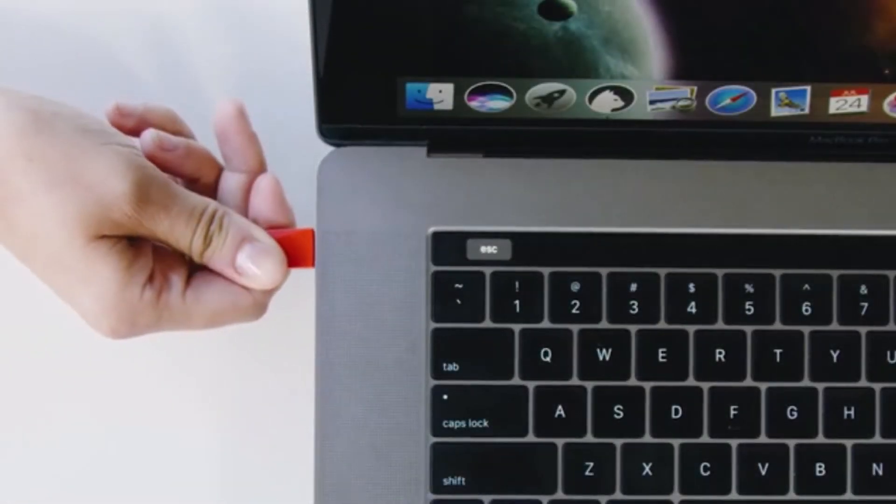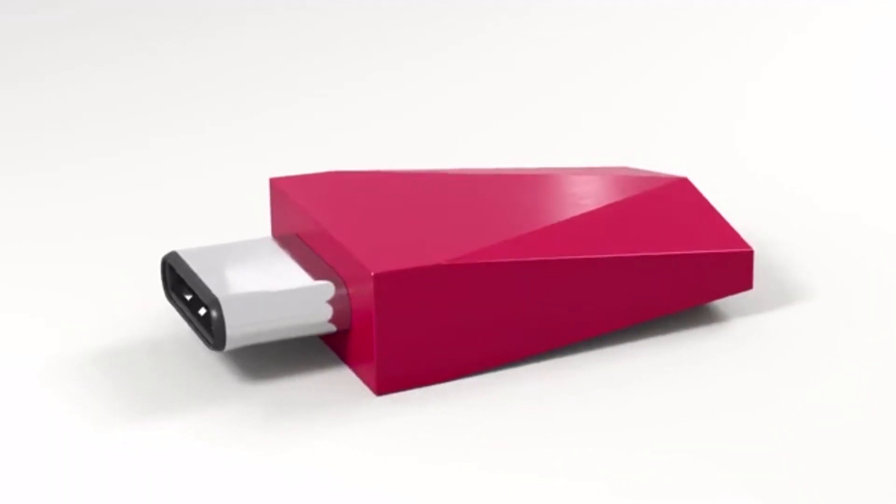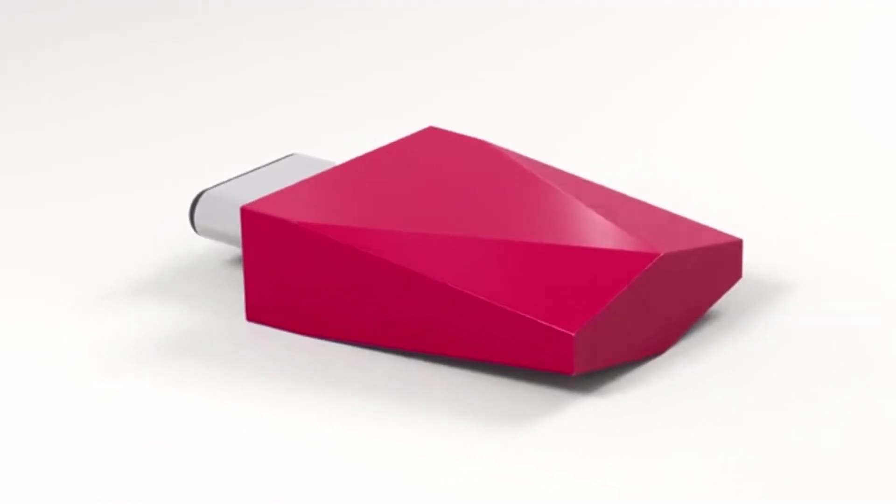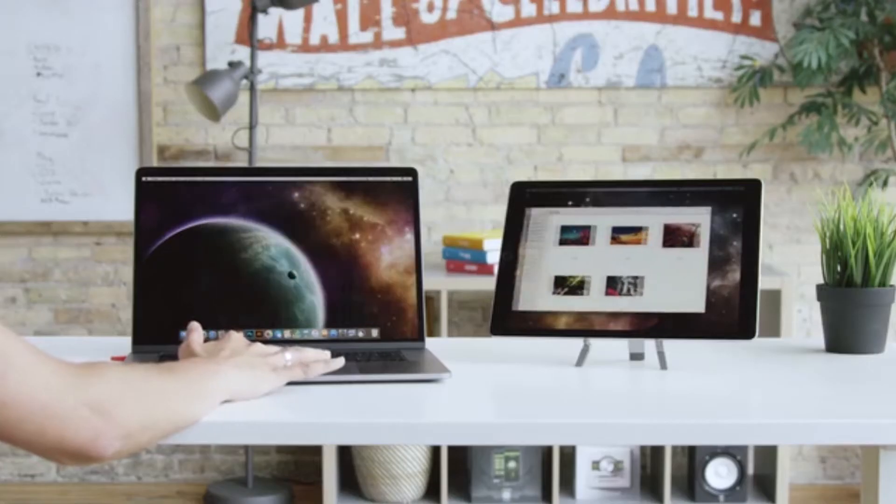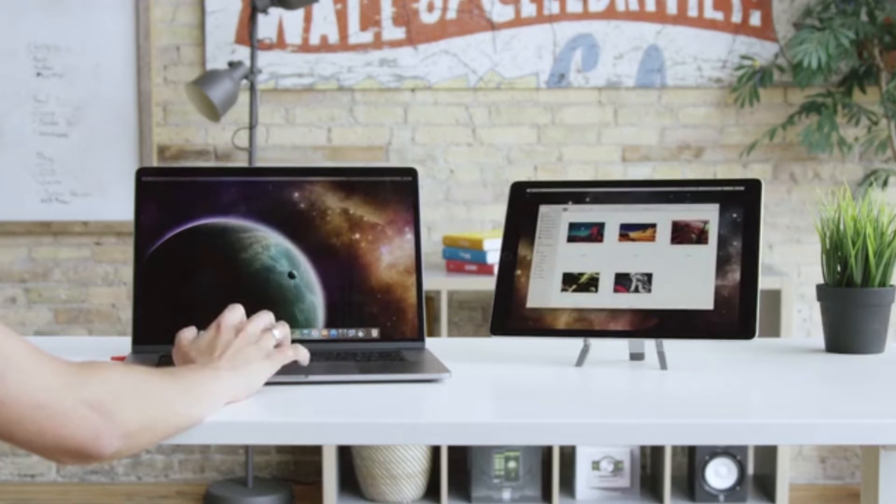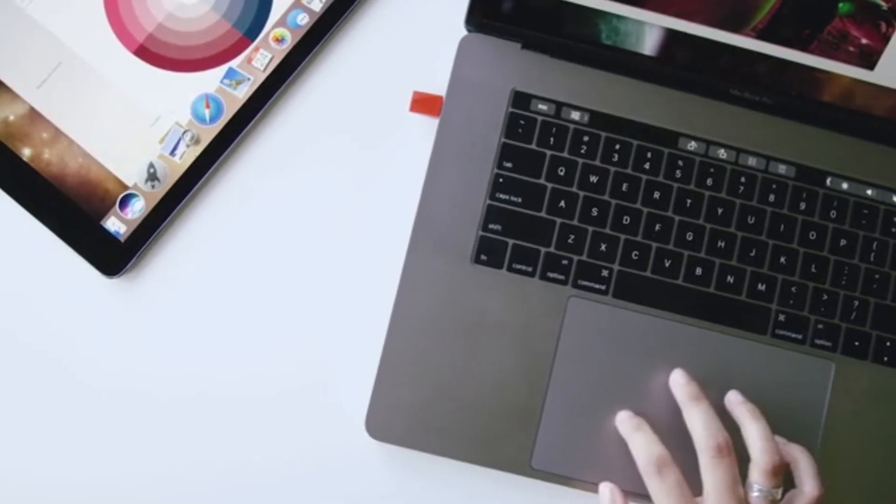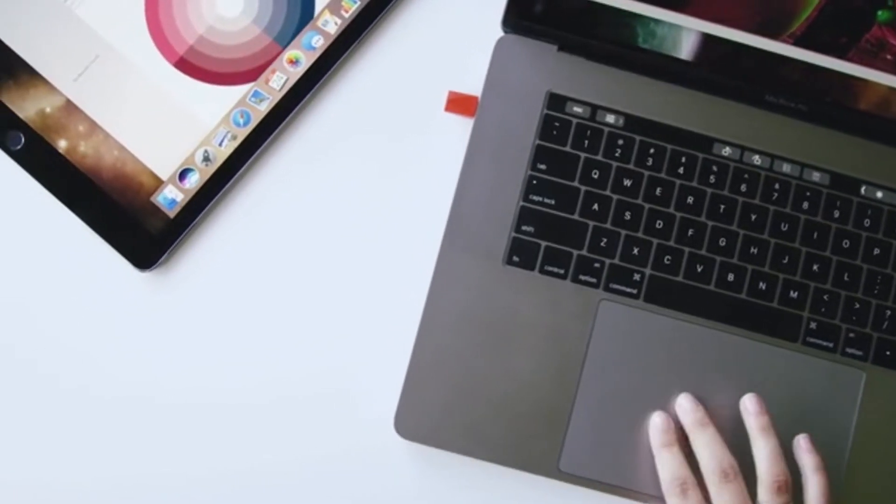Introducing LUNA, the first and only hardware solution that turns your iPad into a true wireless second display to create a workspace that frees you wherever you go.